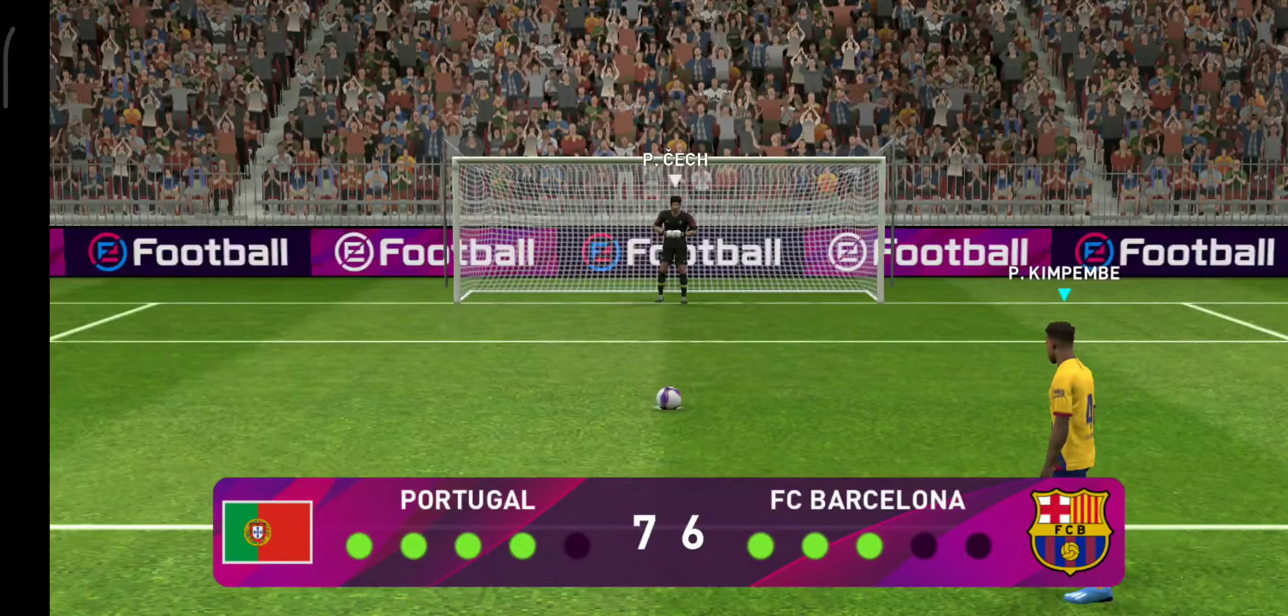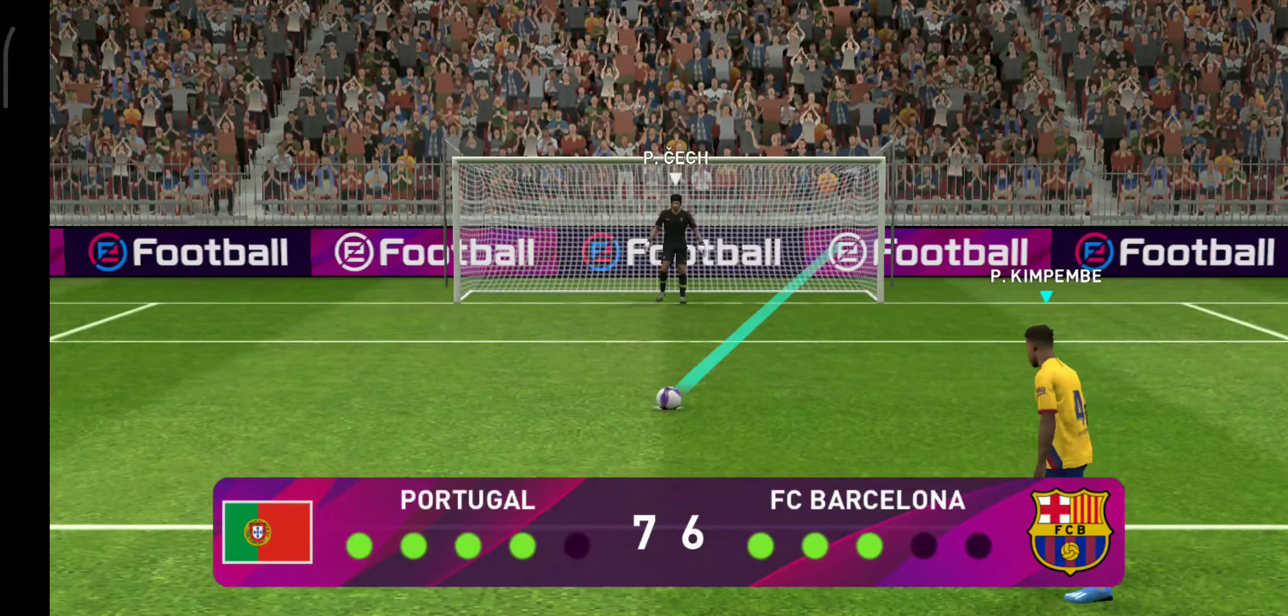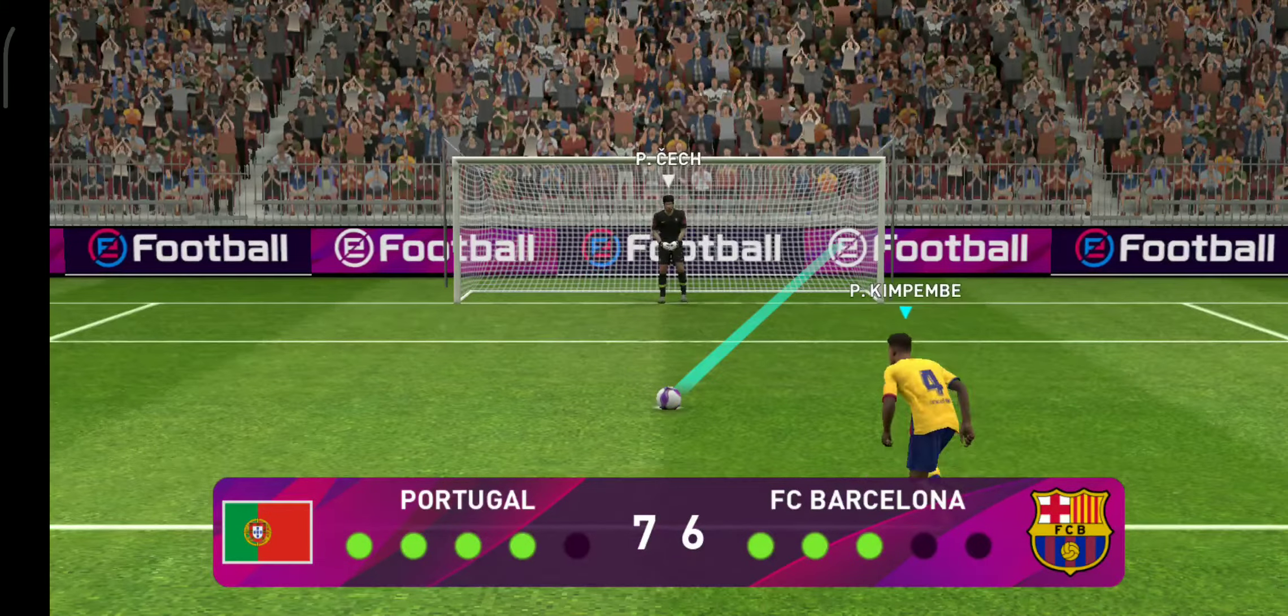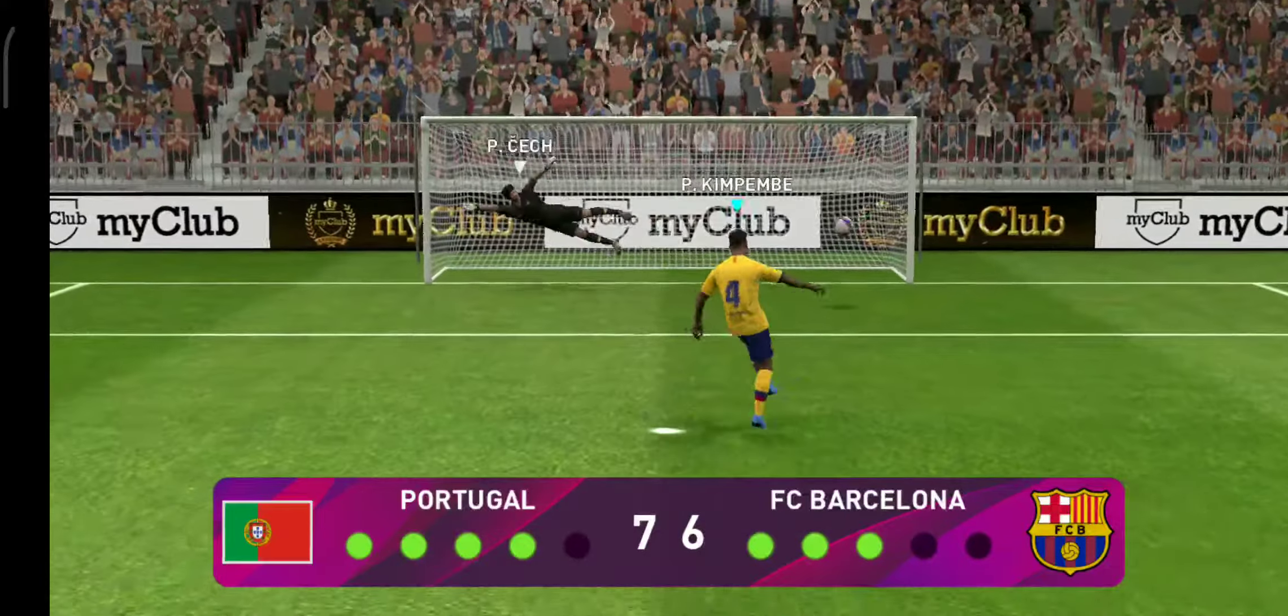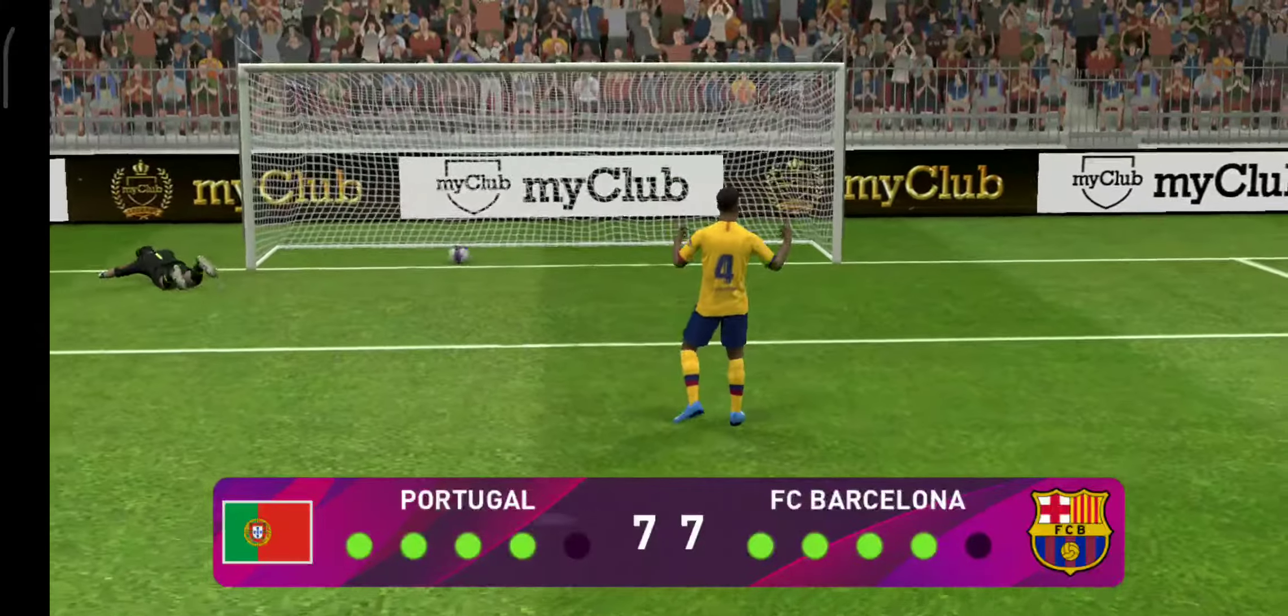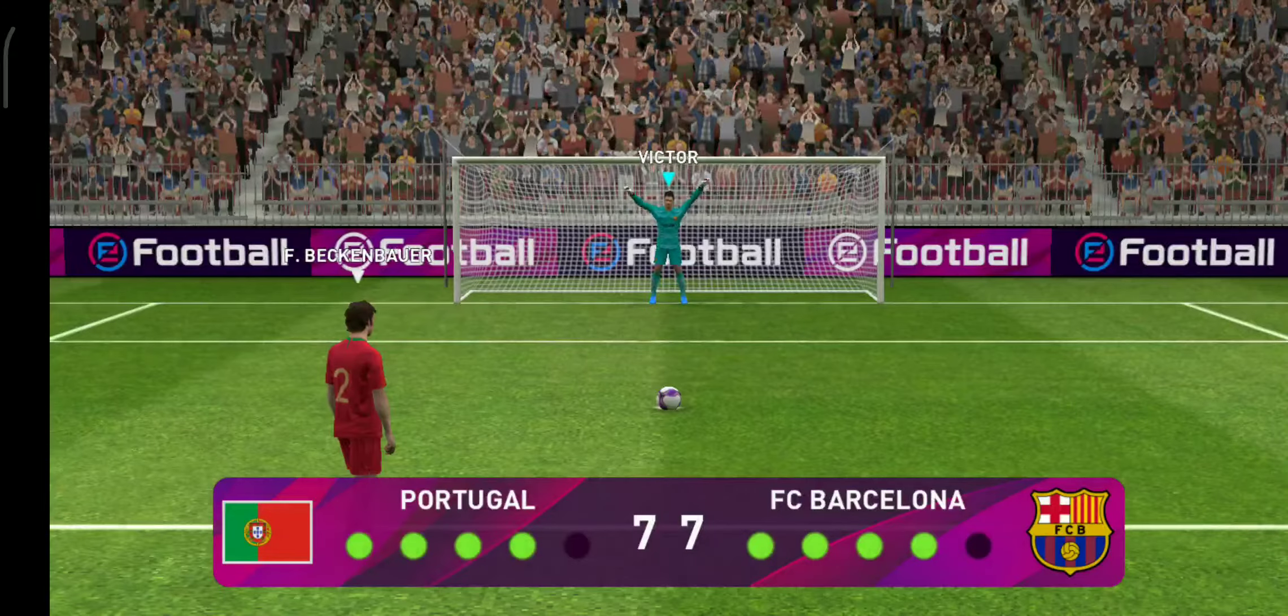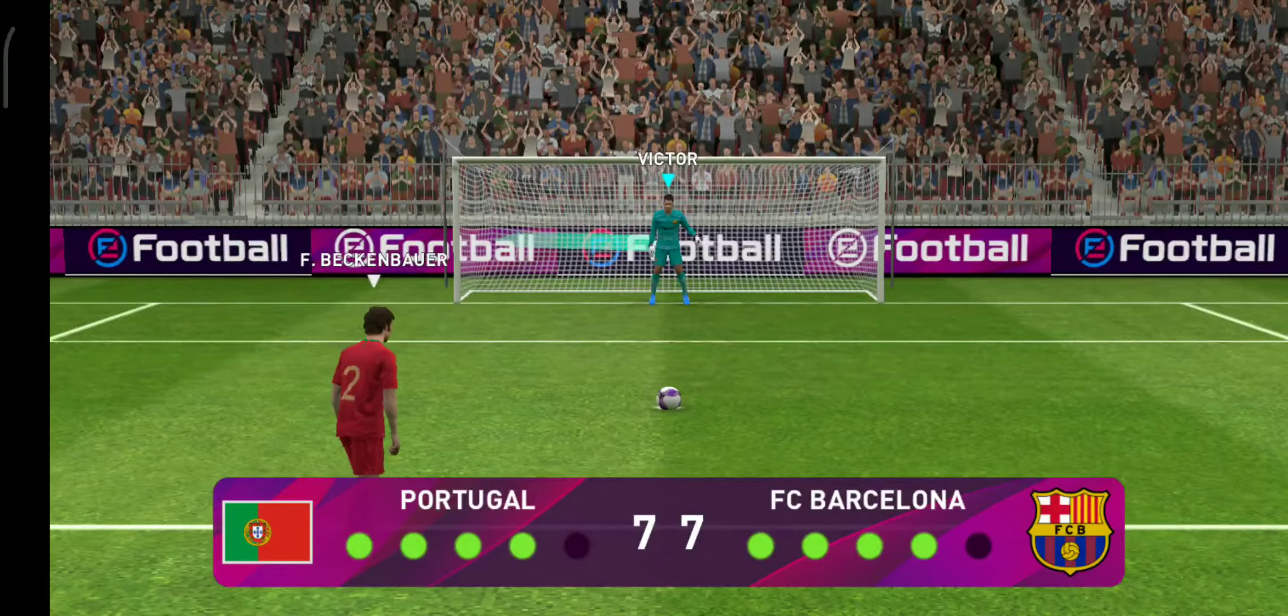Barcelona at the point of no return. And scores to keep them alive! Looks like he's done it a thousand times. Never looked like missing. Well, how about it?